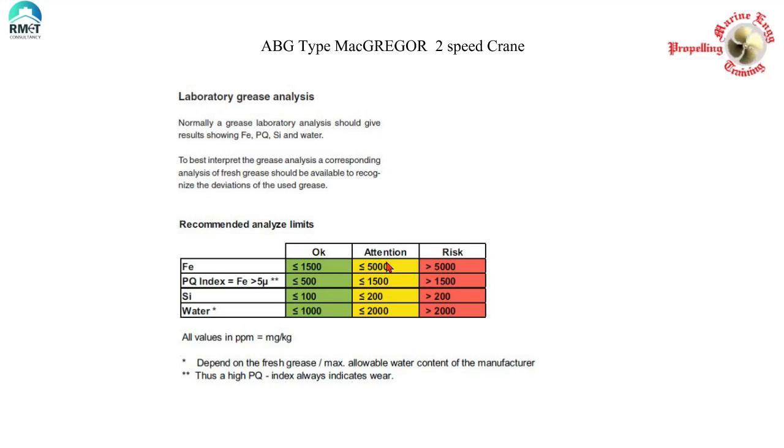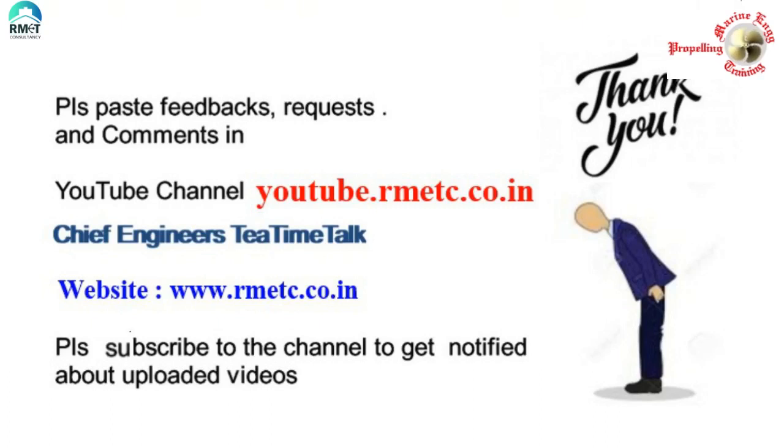Hope you enjoyed watching. See you till next time with a different topic. Drop in your comments. All the best for people going for exams and happy sailing.